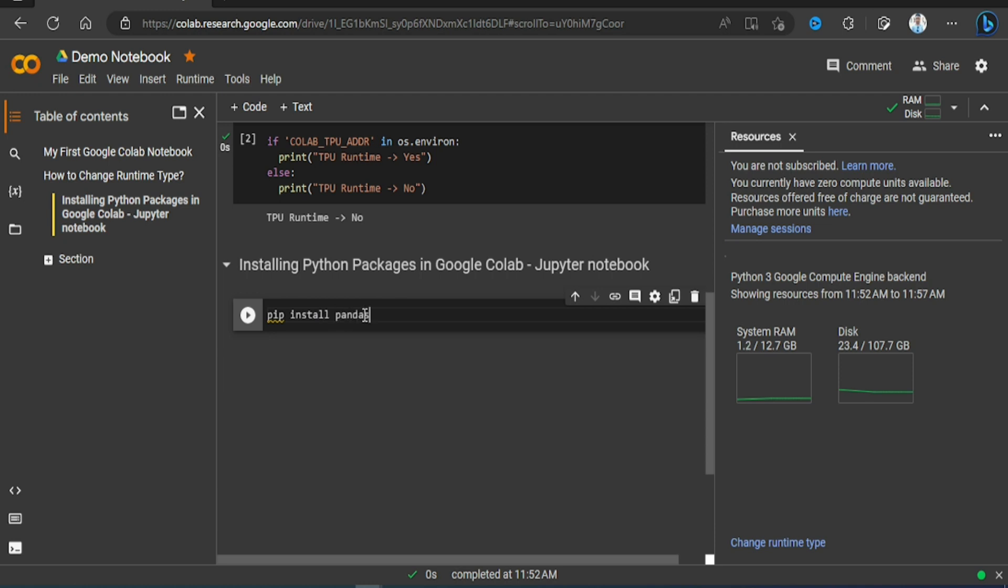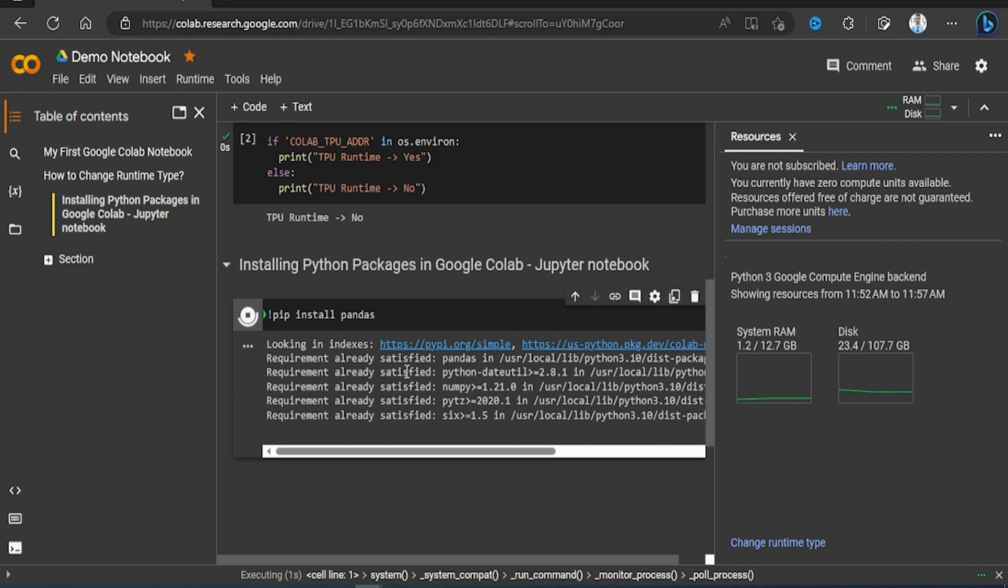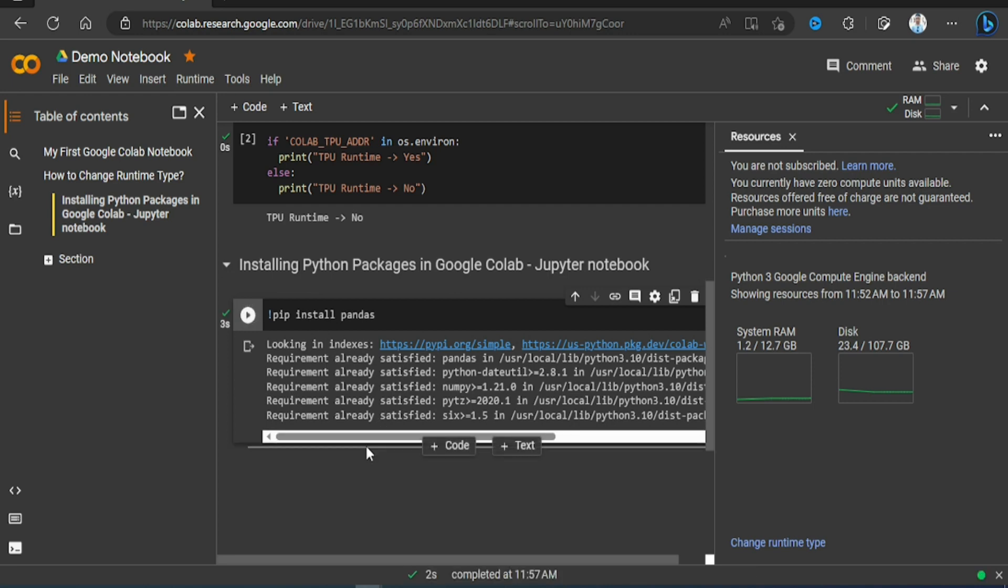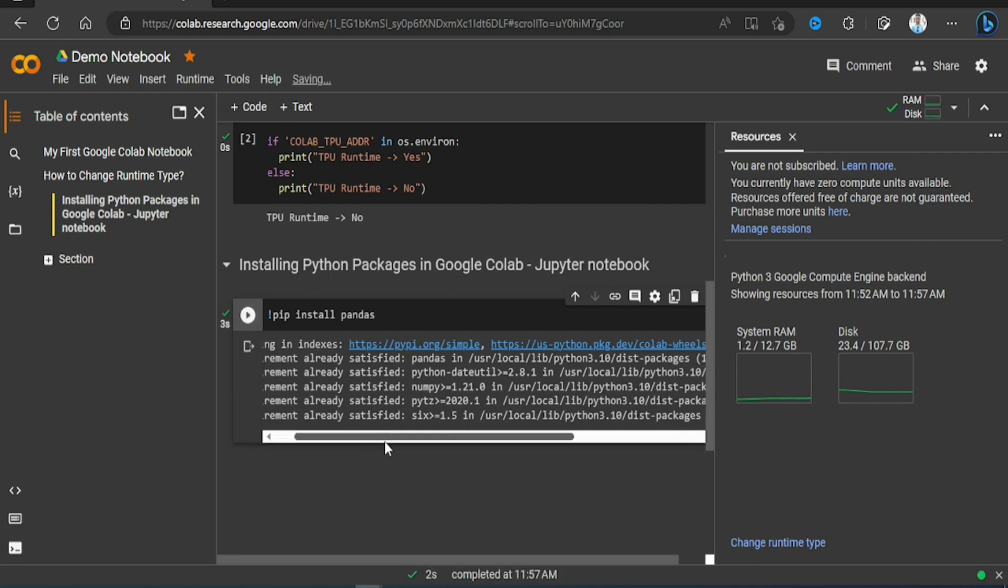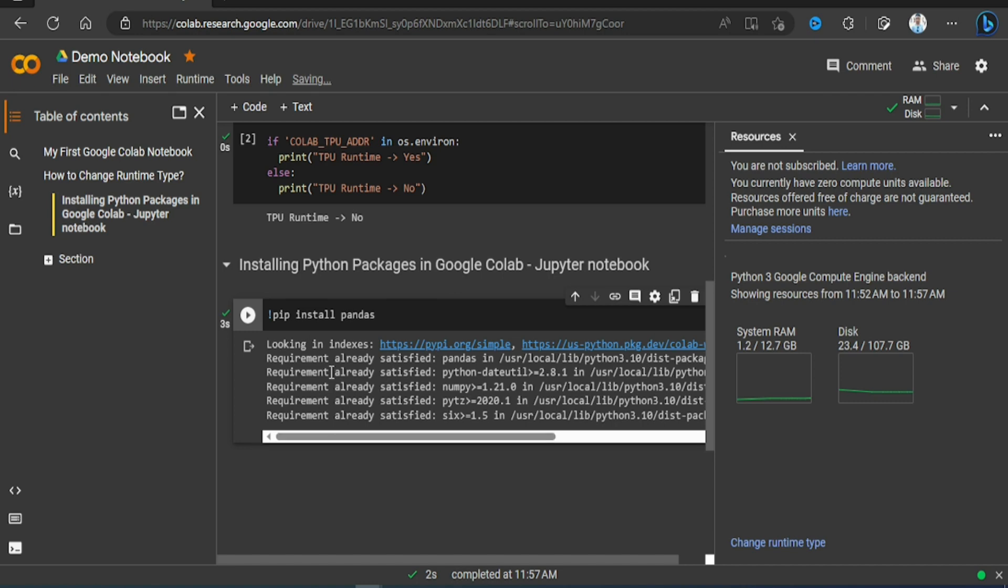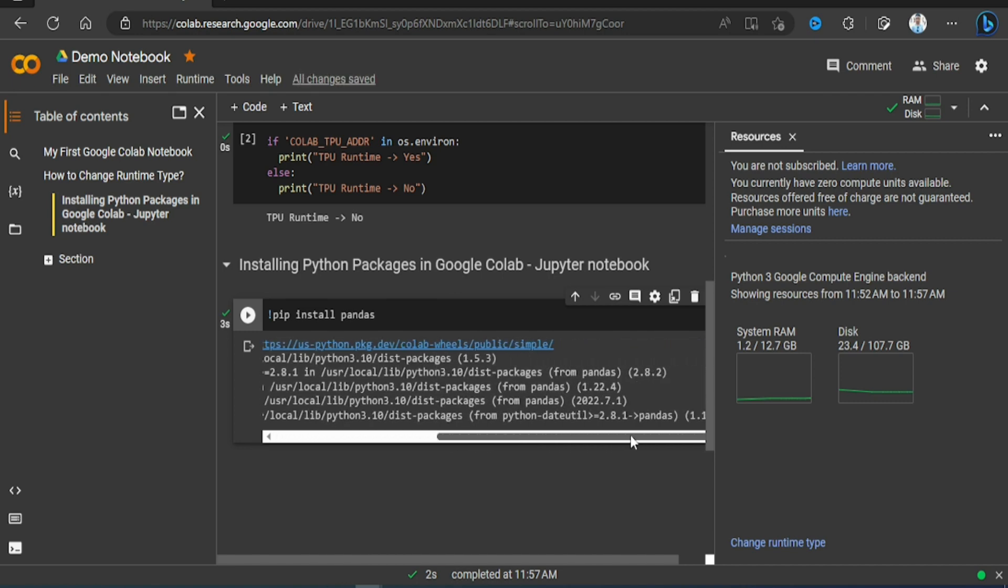Okay, now to install this package we need an exclamation sign here and then just run it. It will try to install this pandas package. Okay, here you see it's saying that requirement already satisfied - that means this package is already installed.